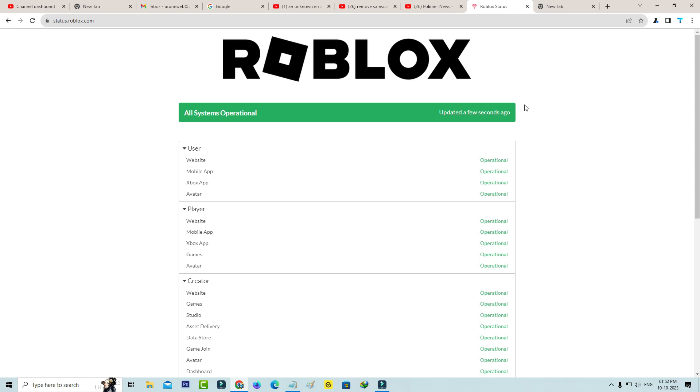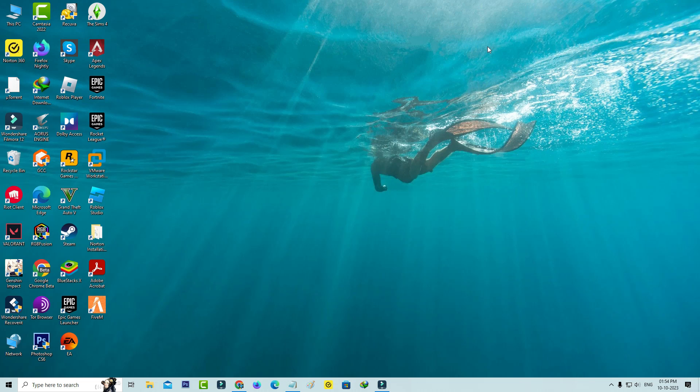Also visit the Roblox official website and this will show you what is the current status of Roblox. Here they're showing the results for website, mobile app, and a few other things, so just check it. If you feel there is no problem with Roblox server side, just follow the few steps to overcome this error message.